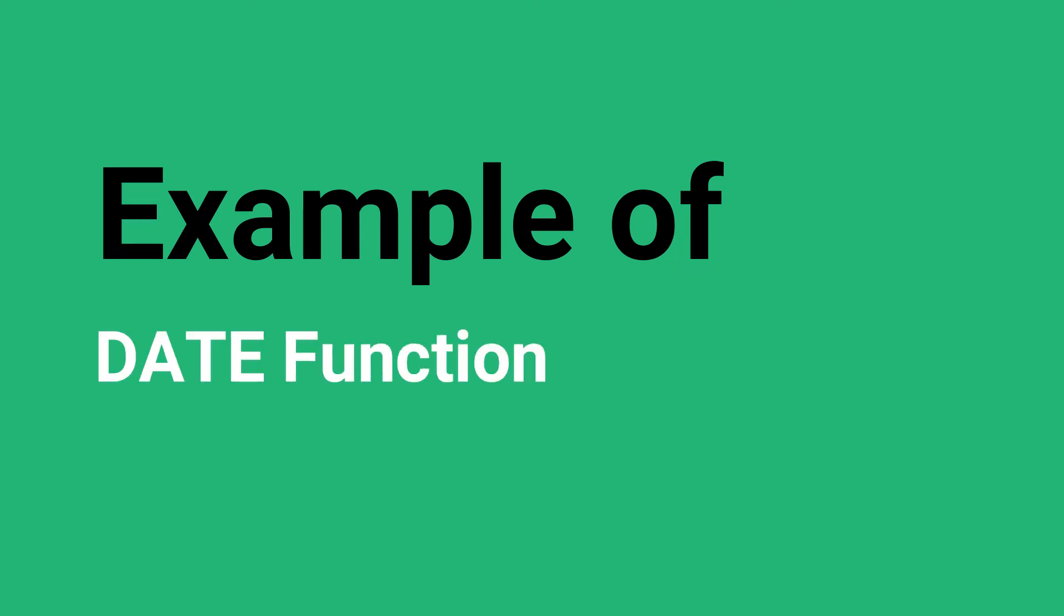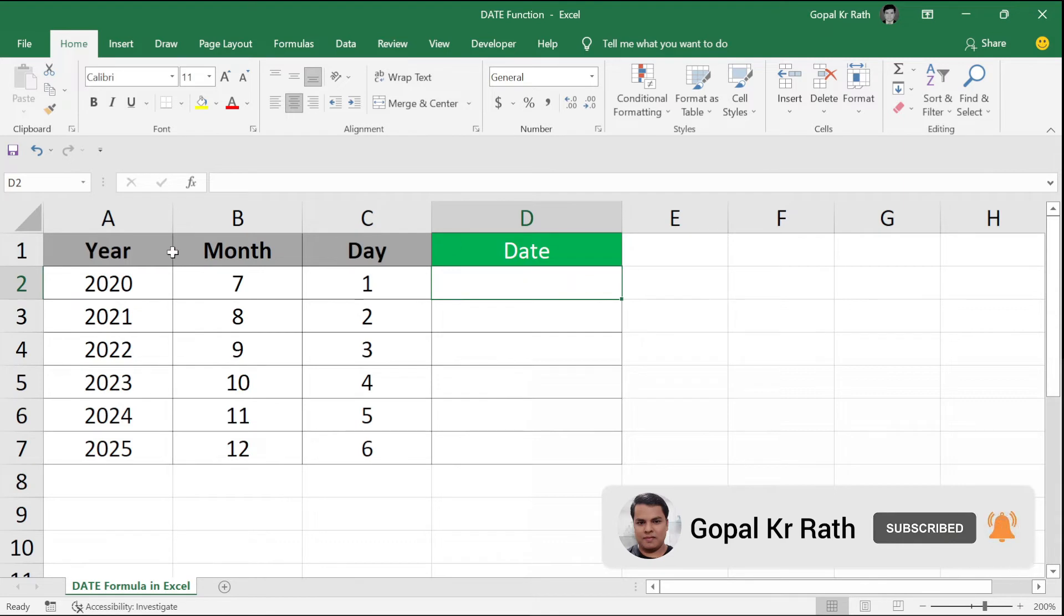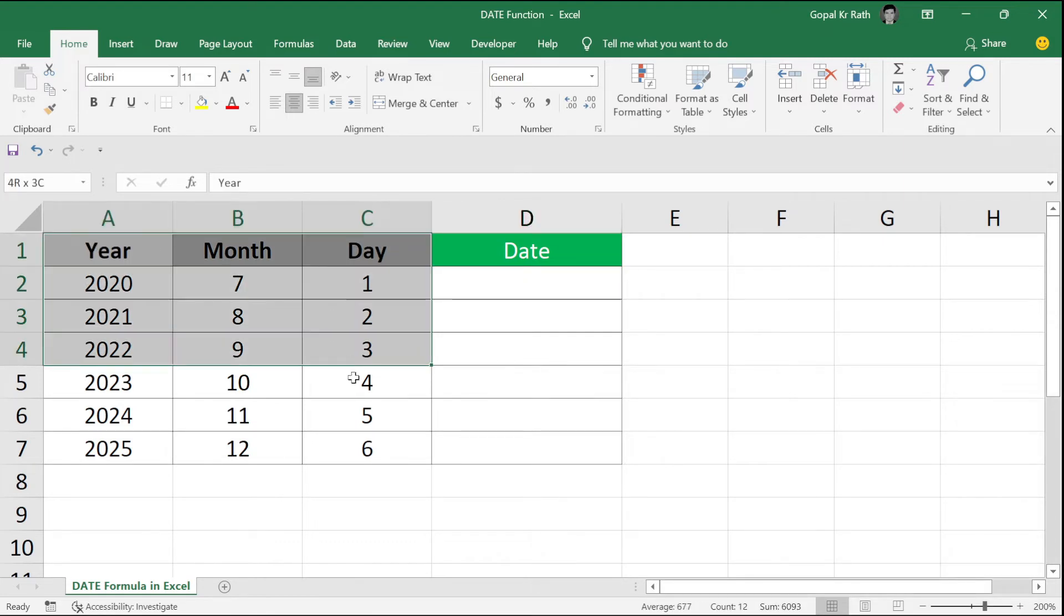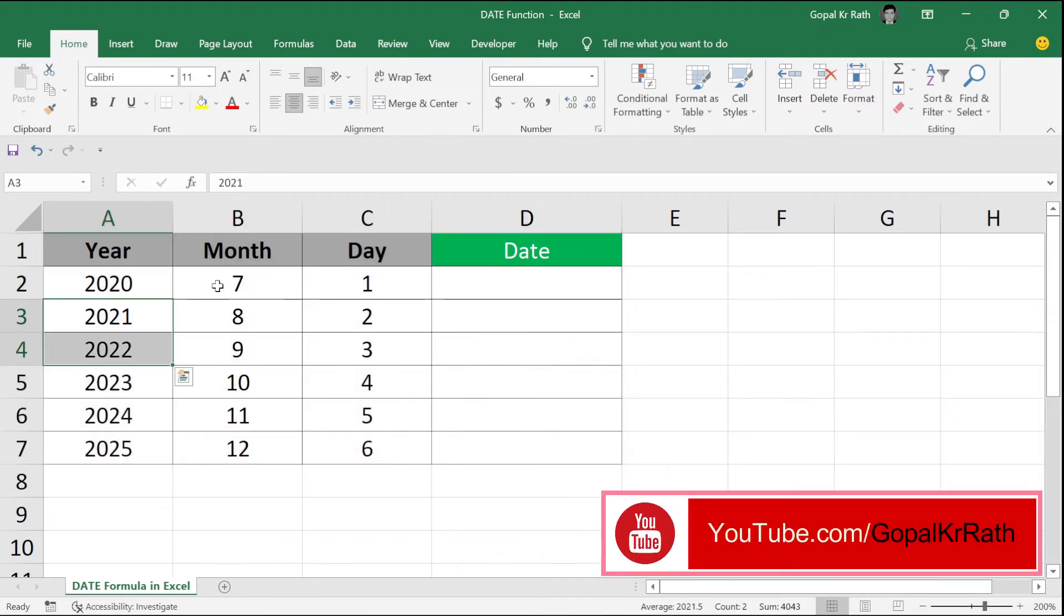Now let's take an example of date function in Excel and understand the date formula in detail. In this example, I have three columns of information where I have year, month, and date.